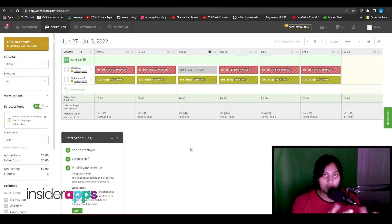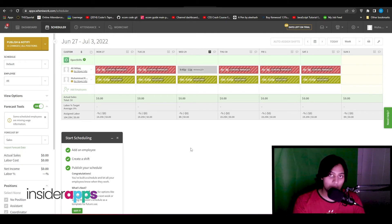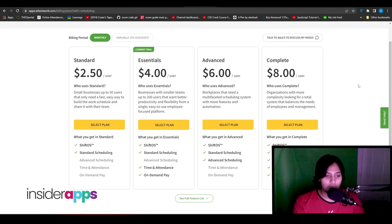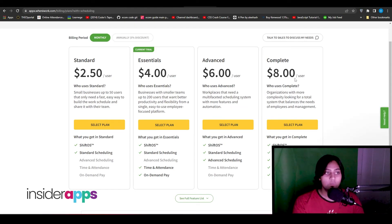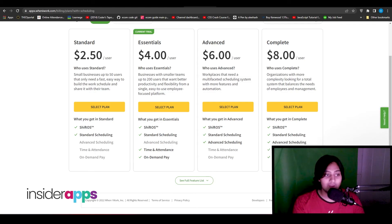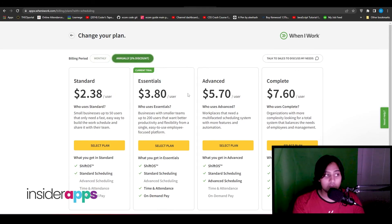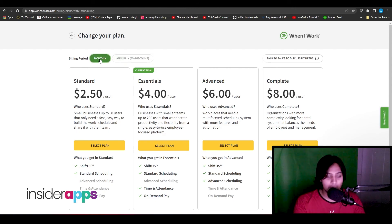That was the basic overview of When I Work. Now for pricing — there are four plans: $2.50, $4, $6, and $8 per user per month. So if you have 10 users, the complete plan costs $80/month and the standard plan costs around $20/month. At the bottom of the pricing page you can see all the features included with each plan. If you pay annually you get a 5% discount, but you can also just go monthly and cancel whenever you want.